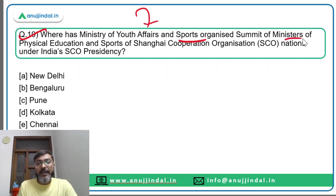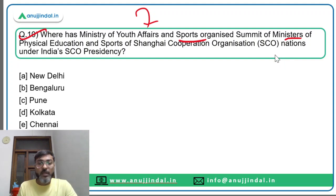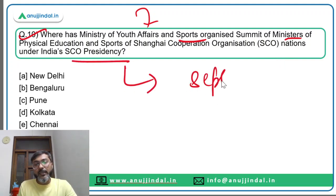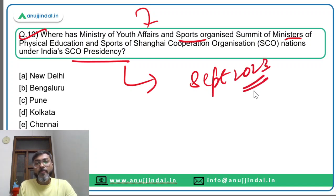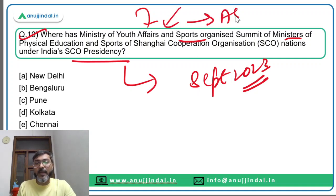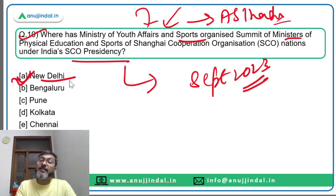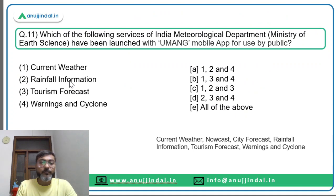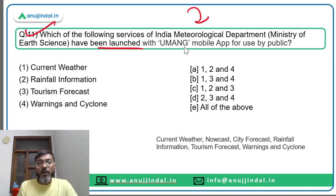Question ten: where has the Ministry of Youth Affairs and Sports organized the Summit of Ministers of Physical Education and Sports of SCO nations under India's SCO Presidency, which continues till September 2023? It was organized in New Delhi. Option A is the correct answer.